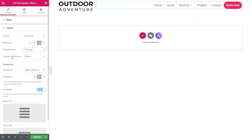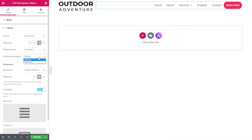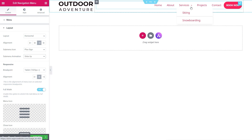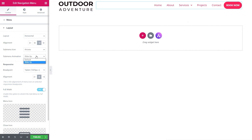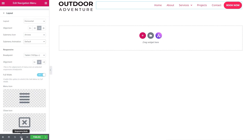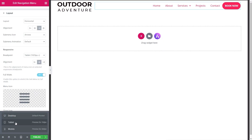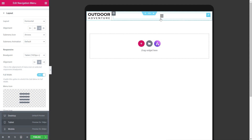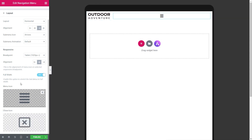For submenu items, under Services we have Skiing and Snowboarding. We can choose the submenu icon — between Arrows, Plus Sign, and Classic. We can also set Submenu Animation to Default, which fades in, or Slide Up, which slides up on mouse over. Then under Responsive options, switching to tablet view, we get the hamburger menu. We can set breakpoints between mobile, tablet, and none — currently using Elementor's default options.